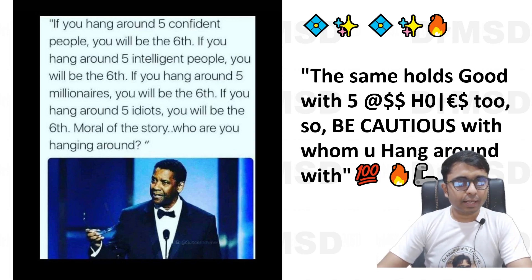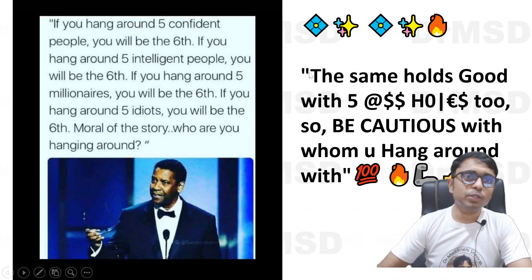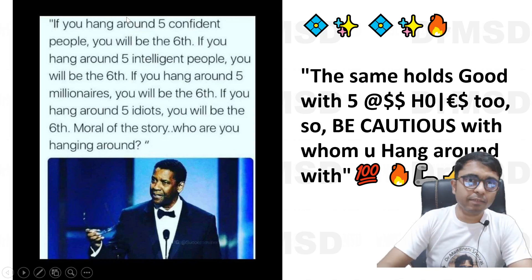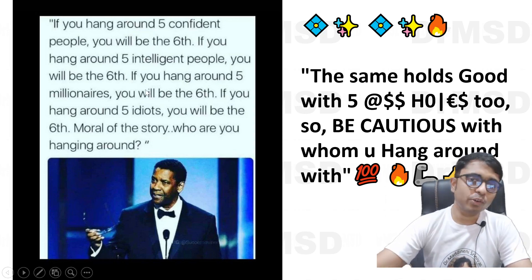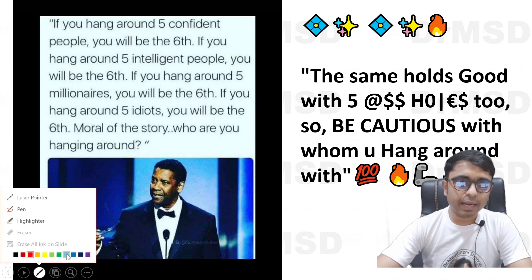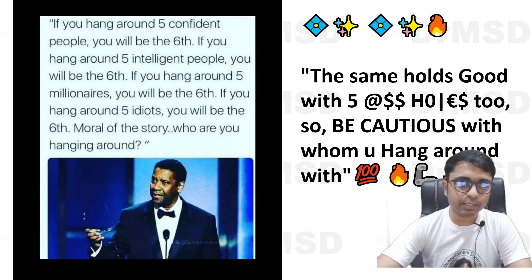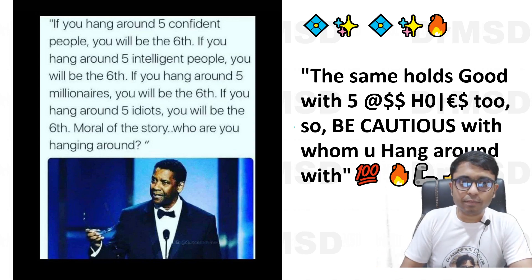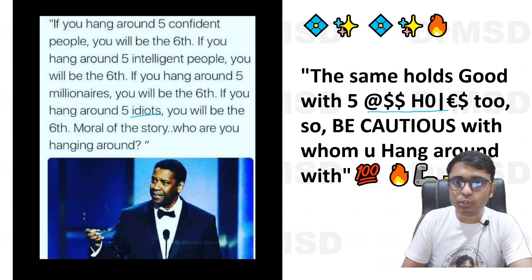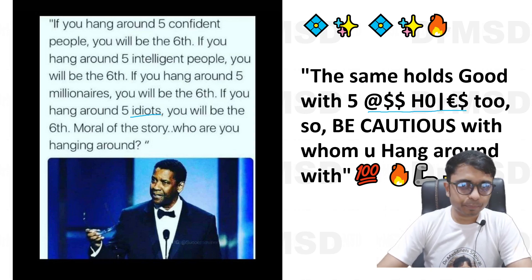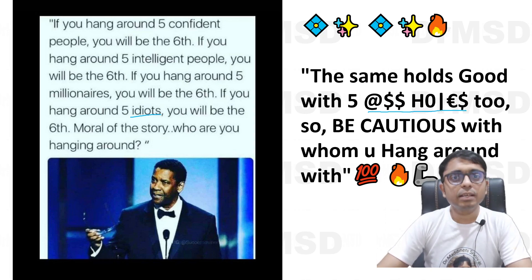Every day we will look at a good thought, and this is today's good thought: If you hang around with five confident people, you will be the sixth. If you hang around with five intelligent people, you will be the sixth. And if you hang around with five millionaires, you will be the sixth. The same holds good for hanging around with idiots or unnecessary people. So be very cautious with whom you are hanging around, because that is going to decide our fate.